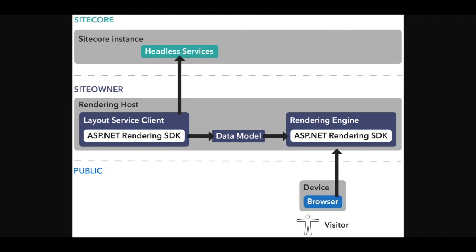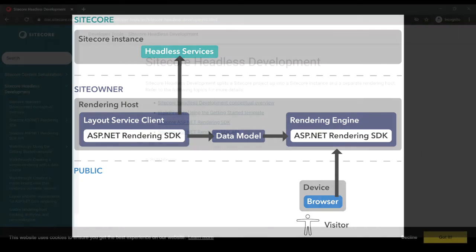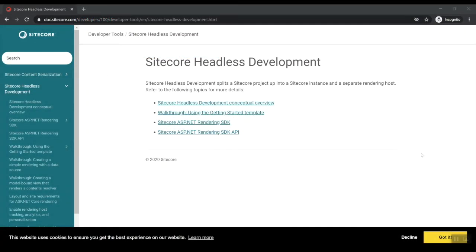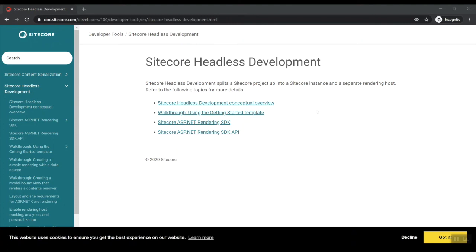And that's what I wanted to show you today in this video. Make sure to check out the Sitecore headless services documentation at doc.sitecore.com. In the next video, we're going to further explore Sitecore 10 headless development with ASP.NET Core. Thanks for watching and see you next time.